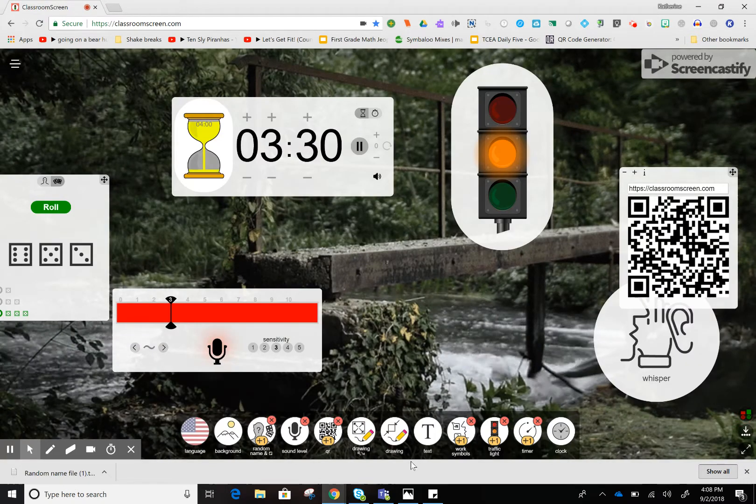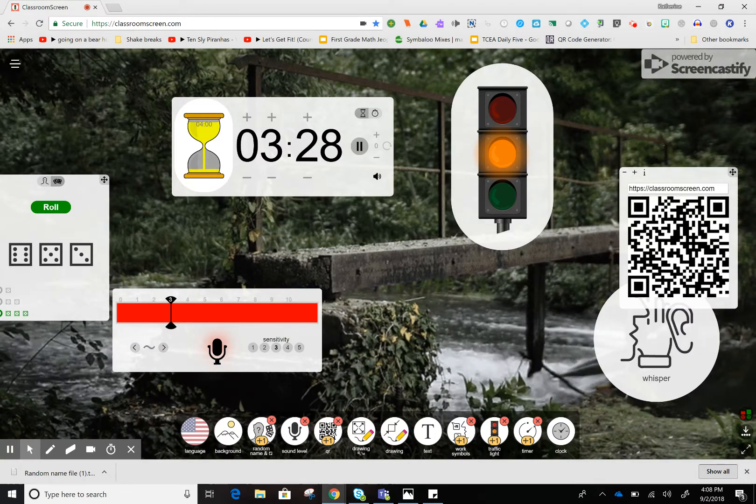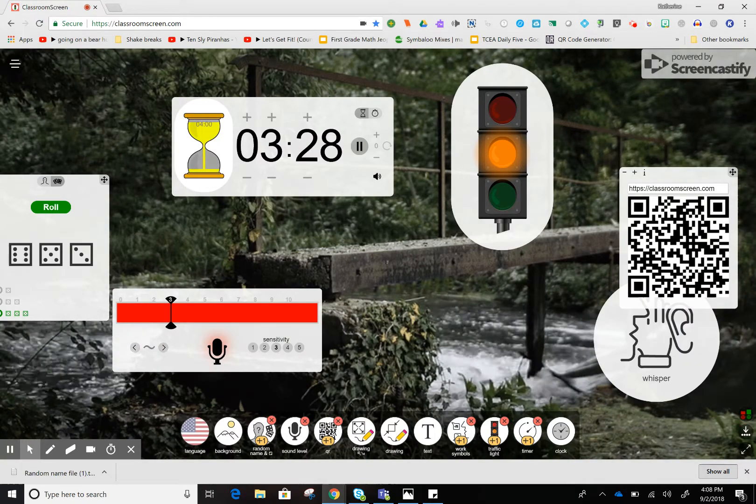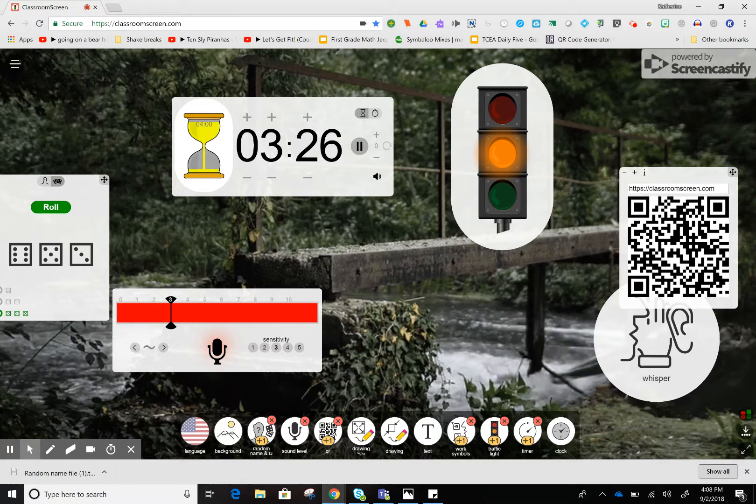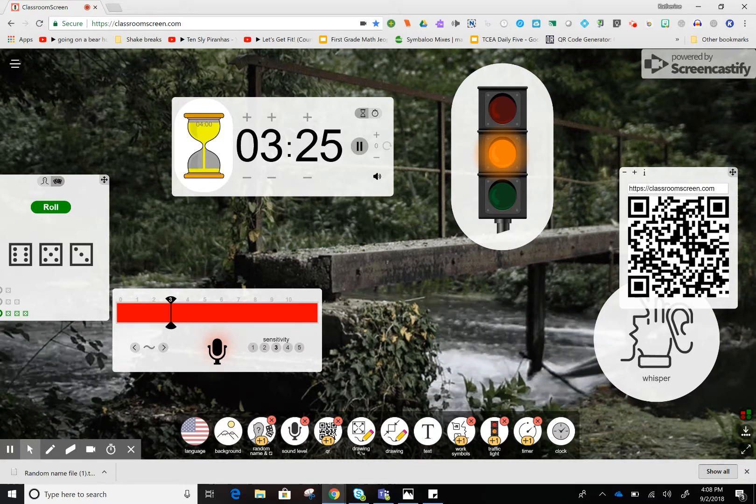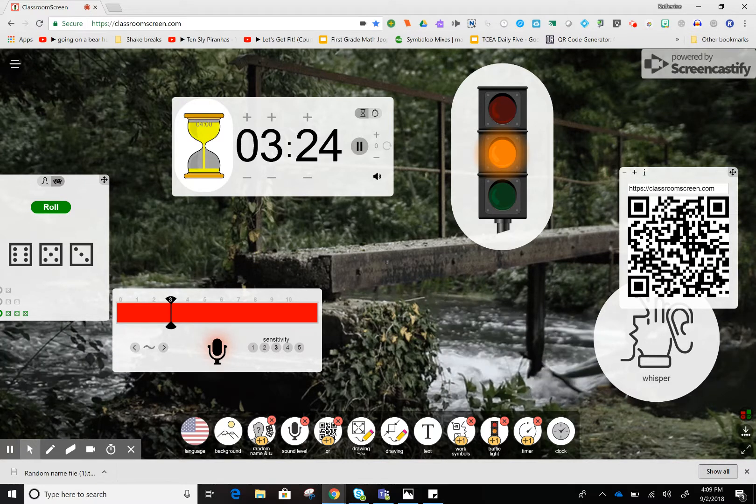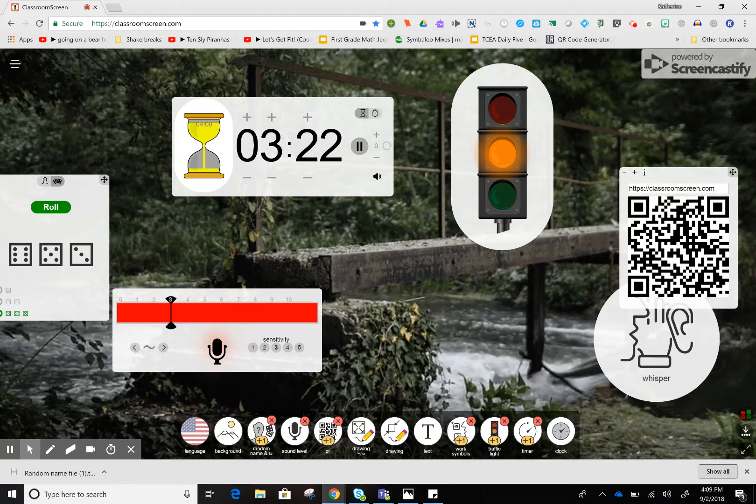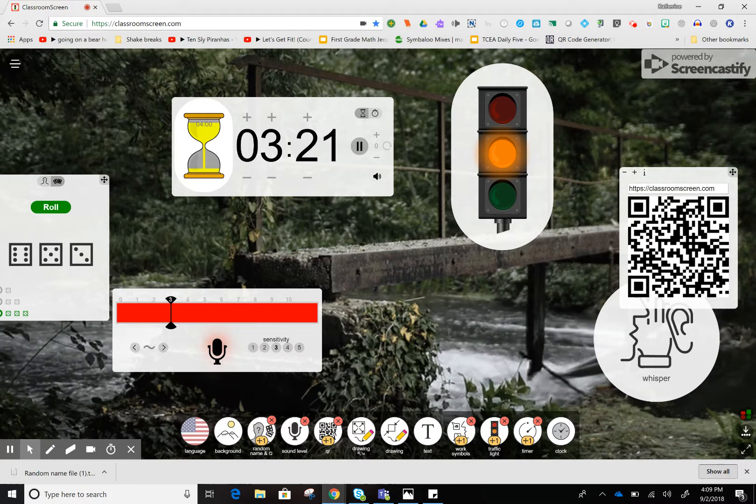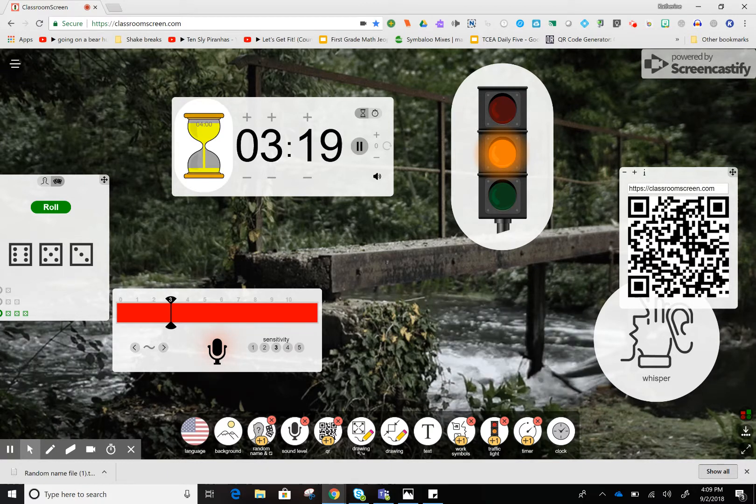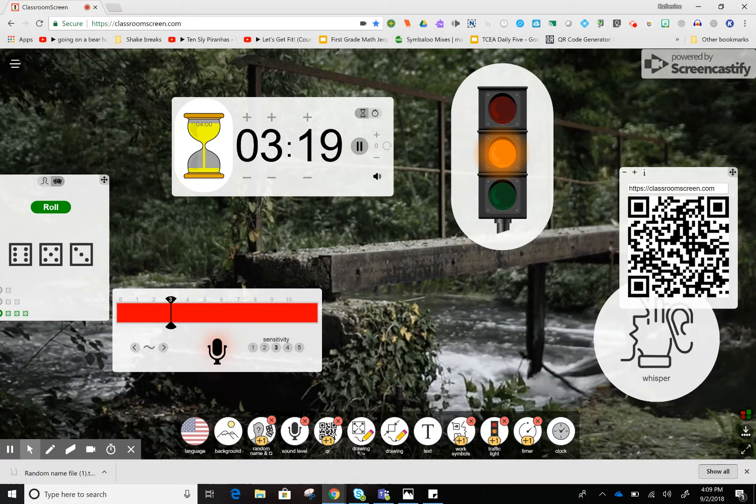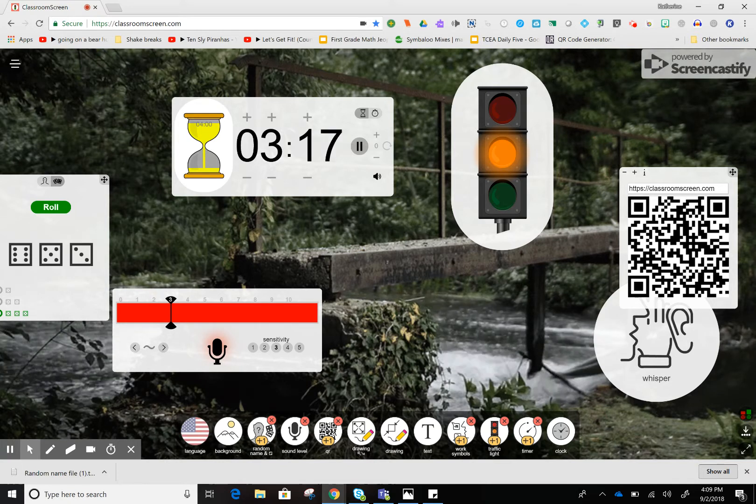Again, you can save the link to ClassroomScreen, but it does not save your setup. It's designed to quickly open up and grab the tools you need. If you have any questions, let me know. I hope you enjoy using the tool, and I'll see you on the next tech tip.